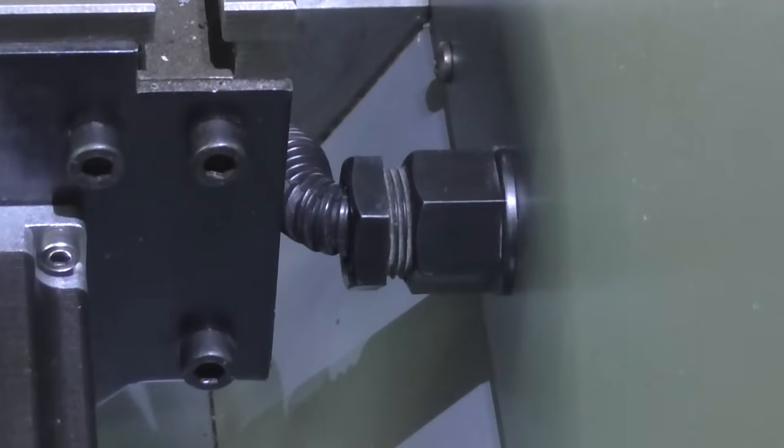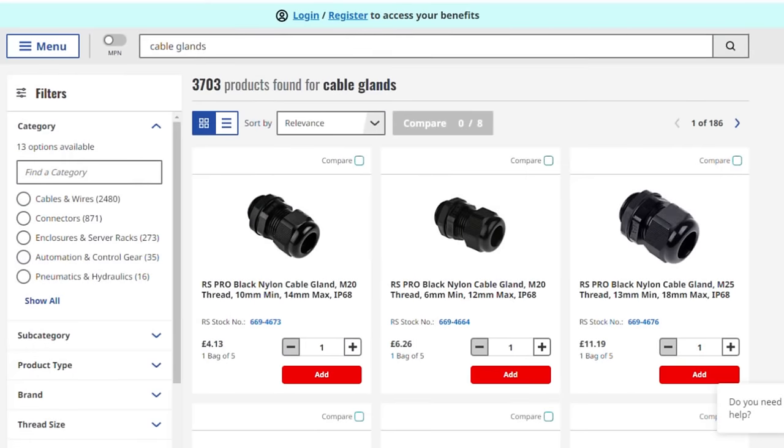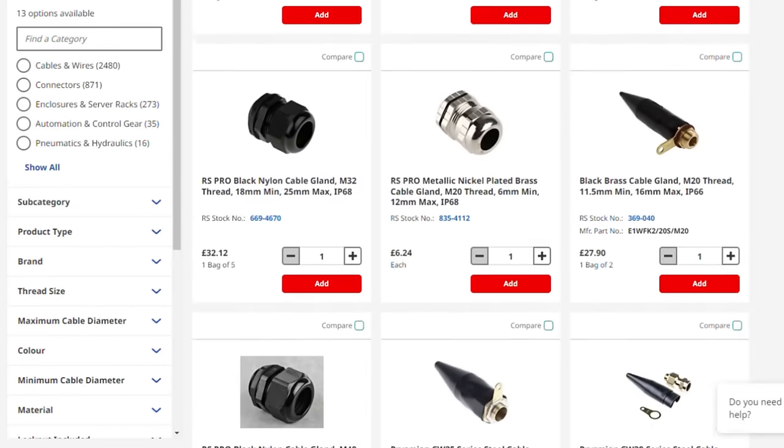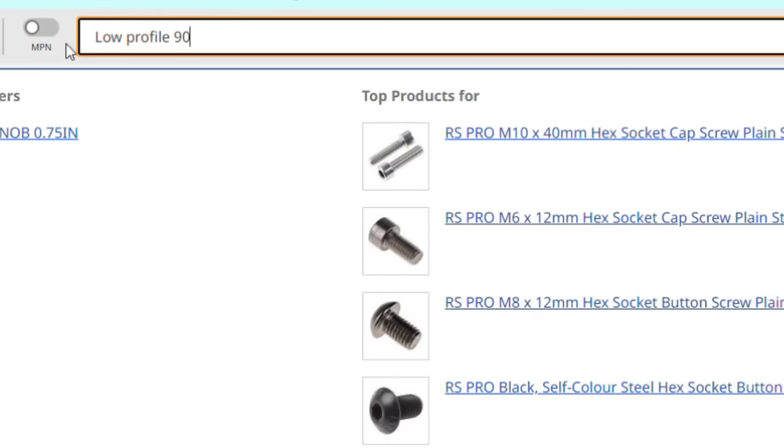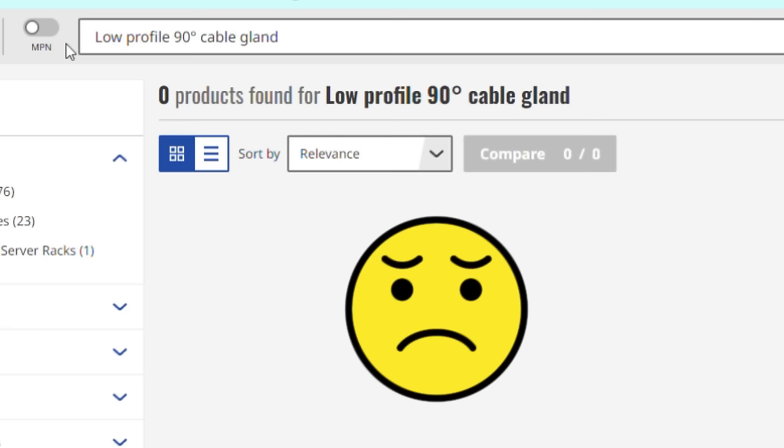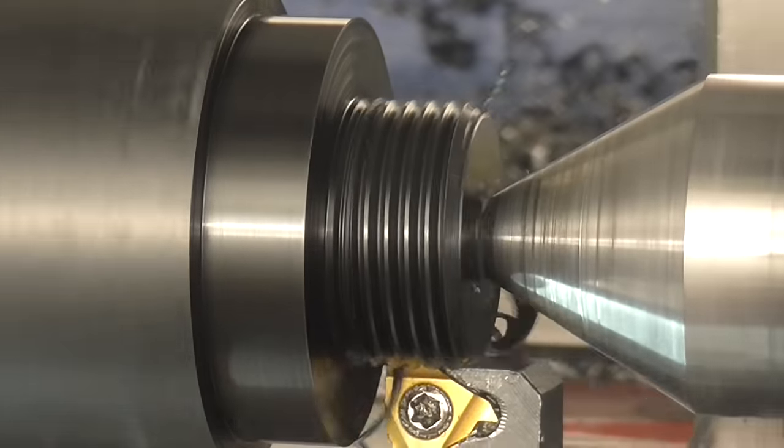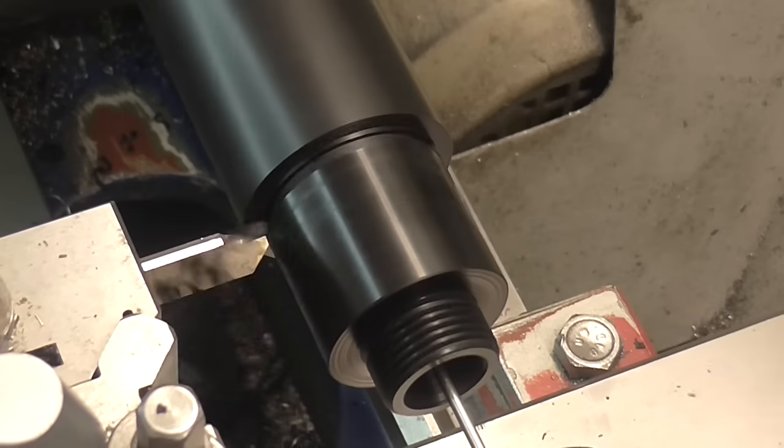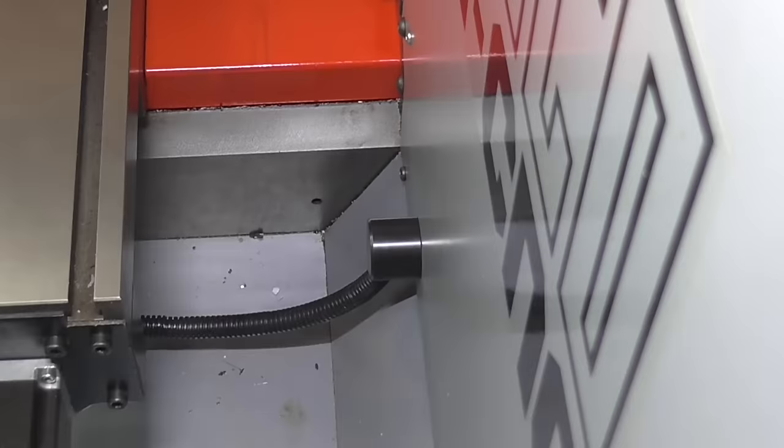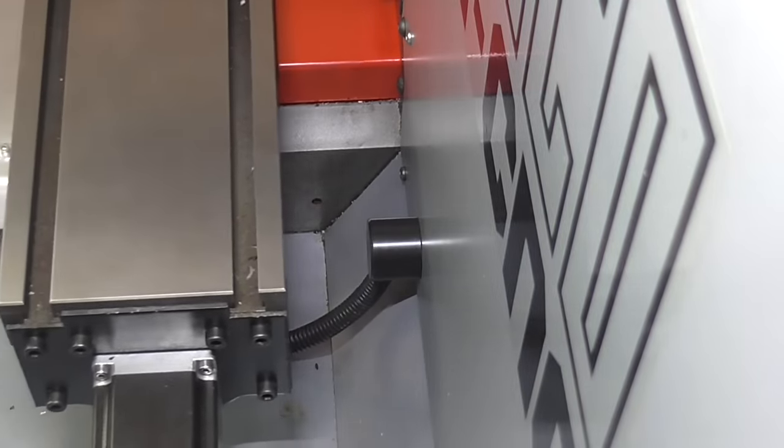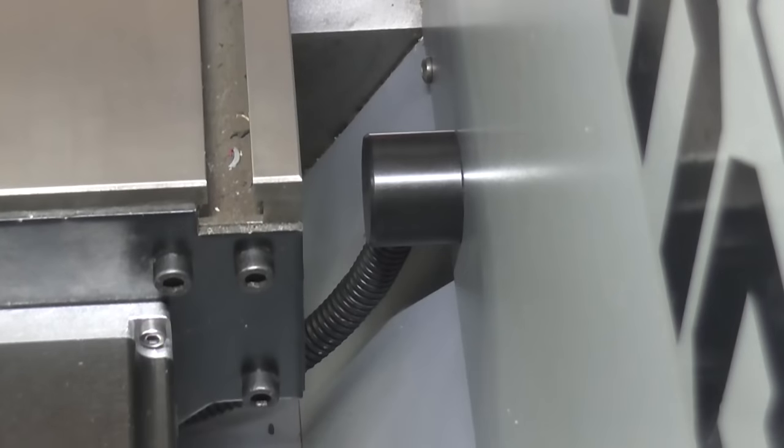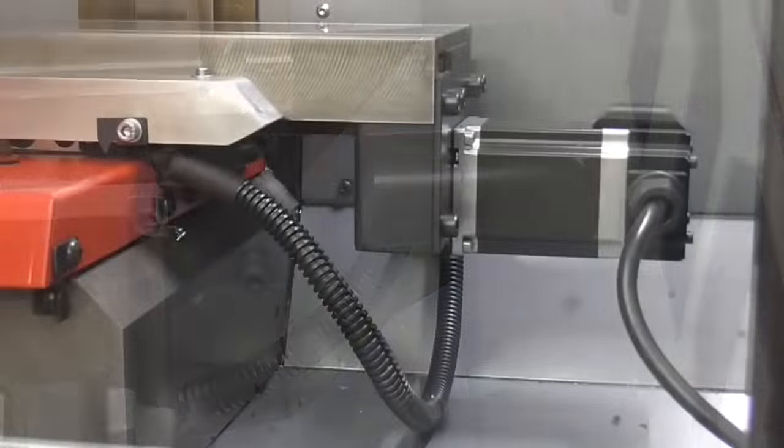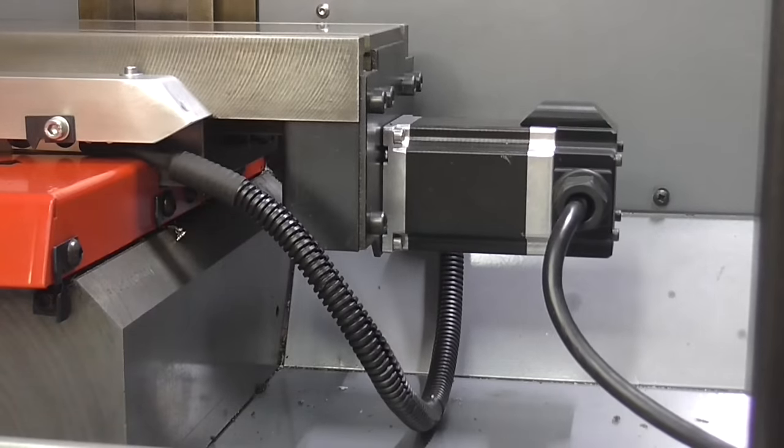I routed the cable neatly out of the way under the table to the back of the cabinet. Or so I thought. I hadn't appreciated how little clearance there was. No problem. I'll just order a low profile 90 degree cable gland instead. Except, that's a thing that doesn't seem to exist. Well, it does now. That's better.